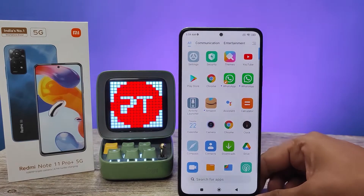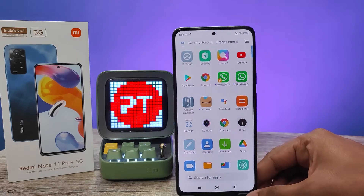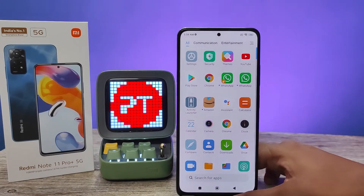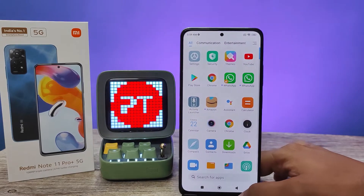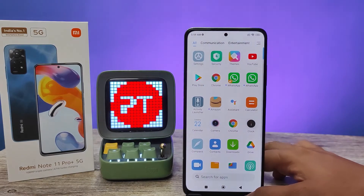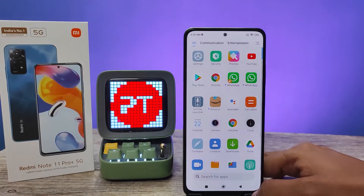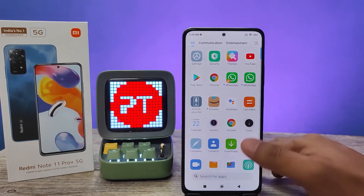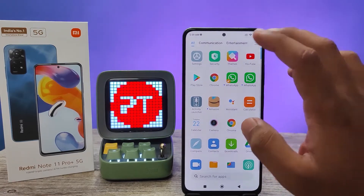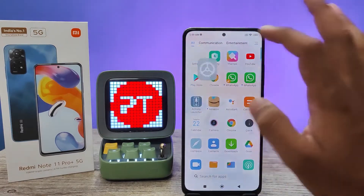Hey guys, welcome back to Phone Tricks. In this video we will learn how to enable dark mode in the Redmi Note 11 Pro Plus smartphone. Without further ado, let's get started. First of all, we need to enter Settings.